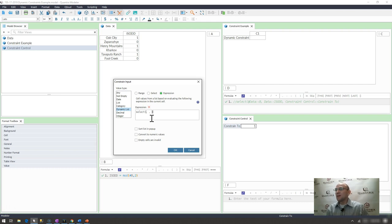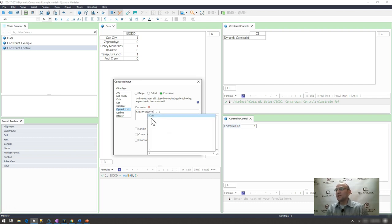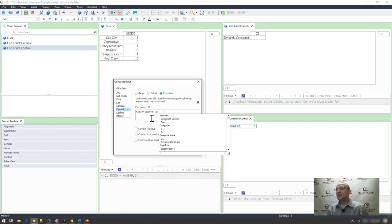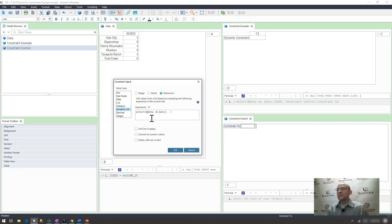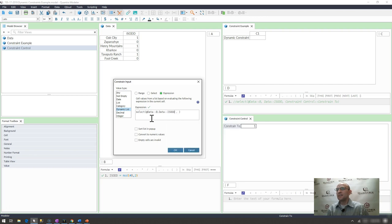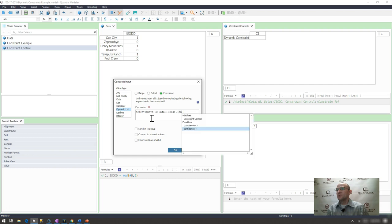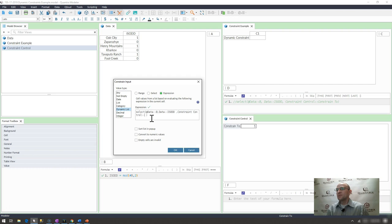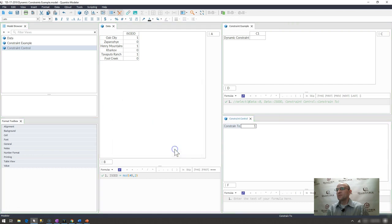But if I go to at data, I go B. And what do I want to look up? I want to look up data is odd. And what value do I want to look up? My constrain control 2 value. If I go ahead and I click OK here, now I click on my dropdown.